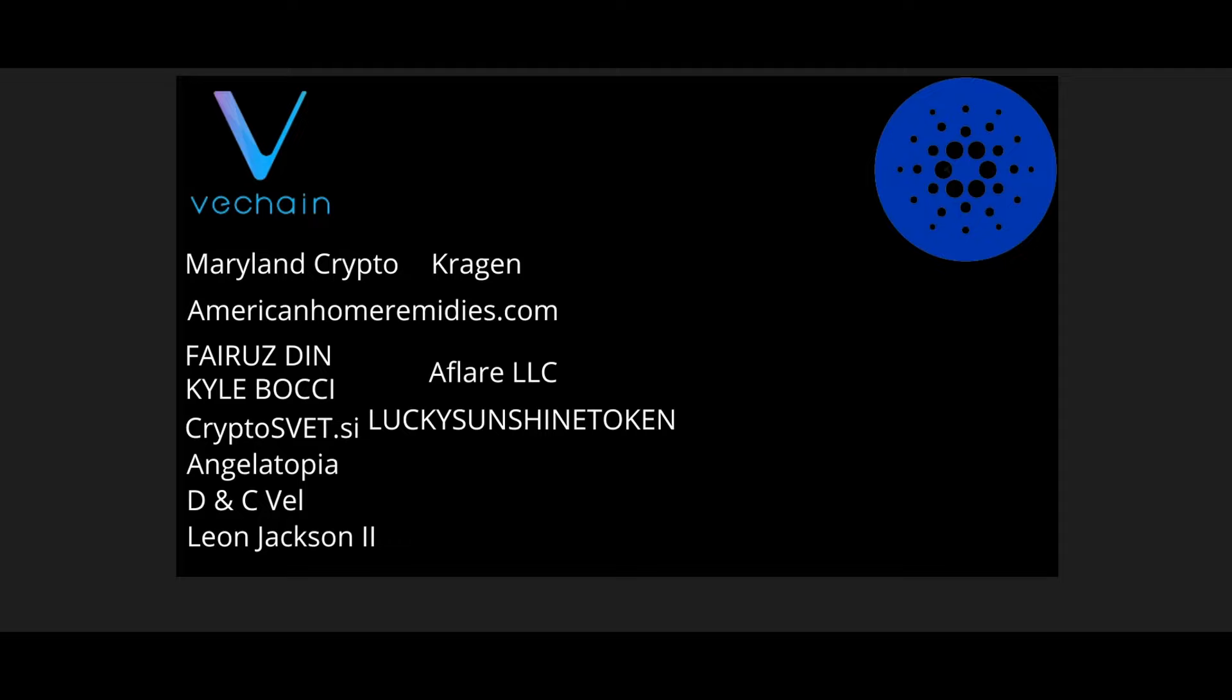I want to give a special shout out to our wonderful Patreon subscribers: Maryland for Crypto, American Home Remedies.com, Froose Den, Kyle Bachi, CryptoSvet.si, Angiotopia, DNC Vale, Leon Jackson the Second, Kraken All Hail LLC, and Lucky Sunshine Token. Thank you again, guys, for your wonderful support. I really, really appreciate it, and I do these for you. Keep chopping wood, guys. We are all going to make it. Have an amazing day.